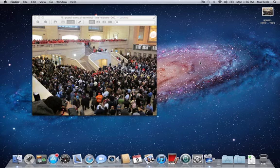Hi guys, this is Cody from TorontoMacTech.com. I'm going to give you a quick tutorial on how to take a screen capture on a Mac. Those of you who may have switched recently from a PC to a Mac might notice that there is no Print Screen button on the keyboard. It is built into the Mac OS and it's actually quite easy to do, so we'll show you a couple of ways to do that today.